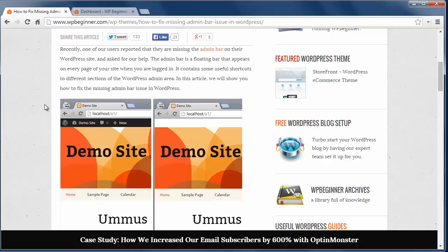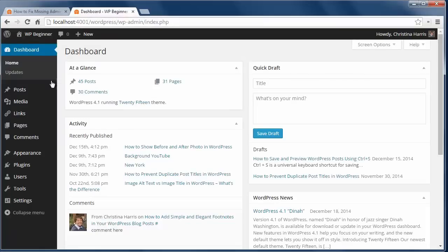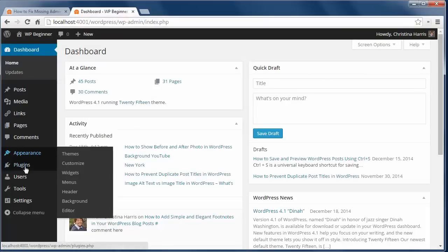If you're missing it, it's either turned off in your profile or there's a missing piece of code in your theme.